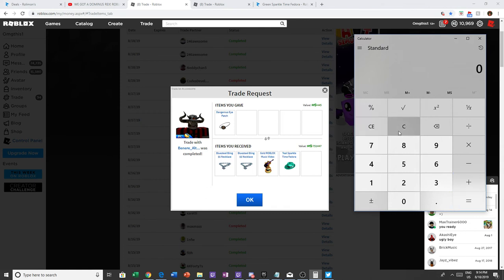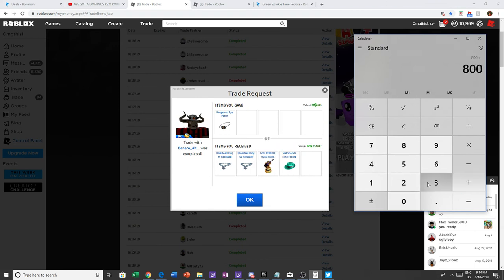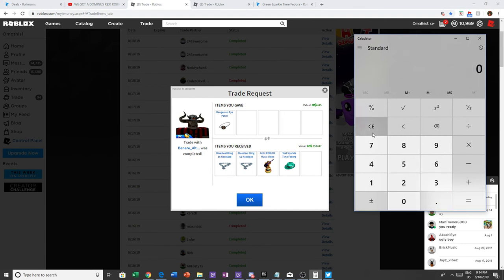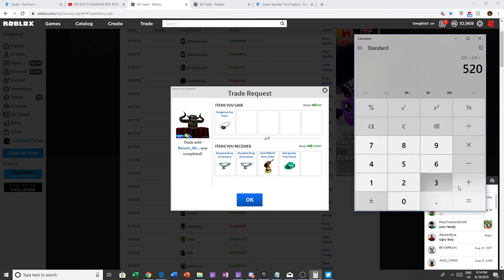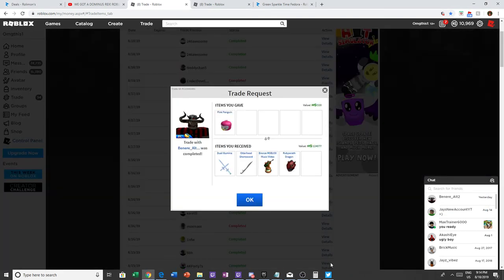Alright, so let's see. So this trade right here equals up to 2.2 million I believe. I'm, 800 plus 520 equals, and 320 plus 320. Wait, hold on. Yeah I'm pretty sure this trade equals up to around that. No, it's 1 million 960. So 1 million 960, then we did another trade.